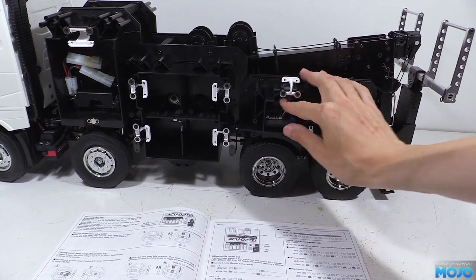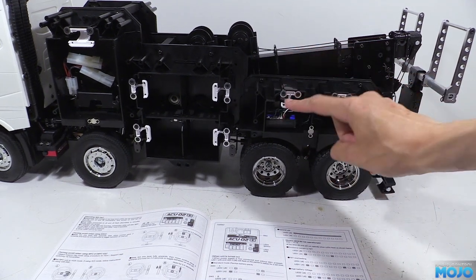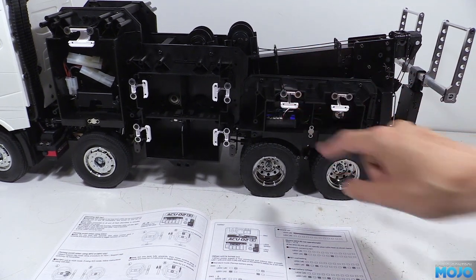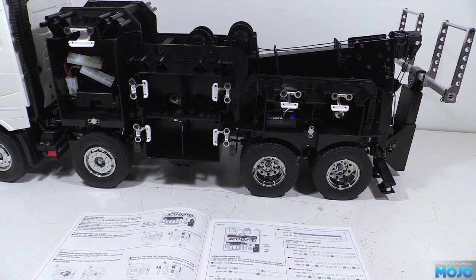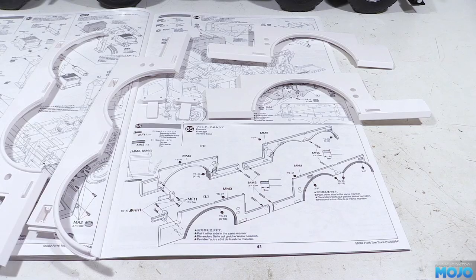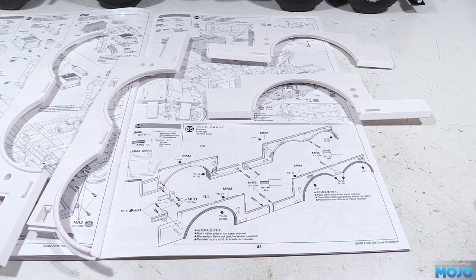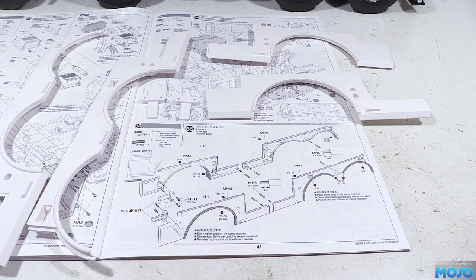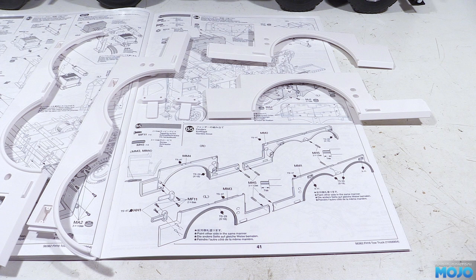As happens every so often I must have missed the record button on the camera, so we already have the lower skirts M1, 2, 3 and 4 and the front tabs, 2 HH1s. Anyway, we're at step 85, prepping the side skirts.